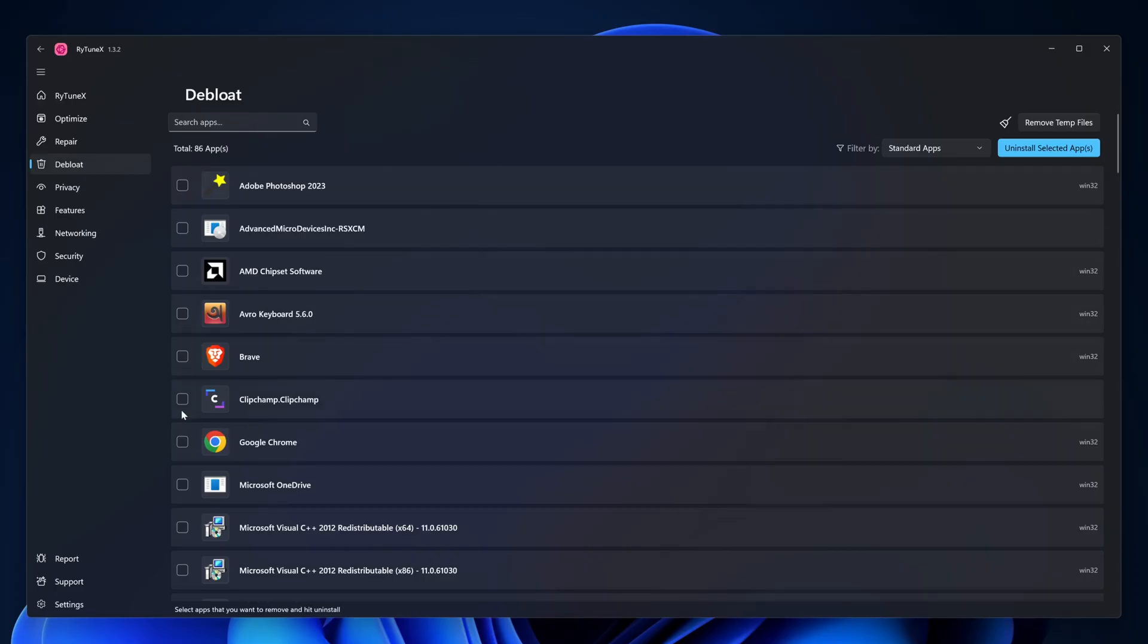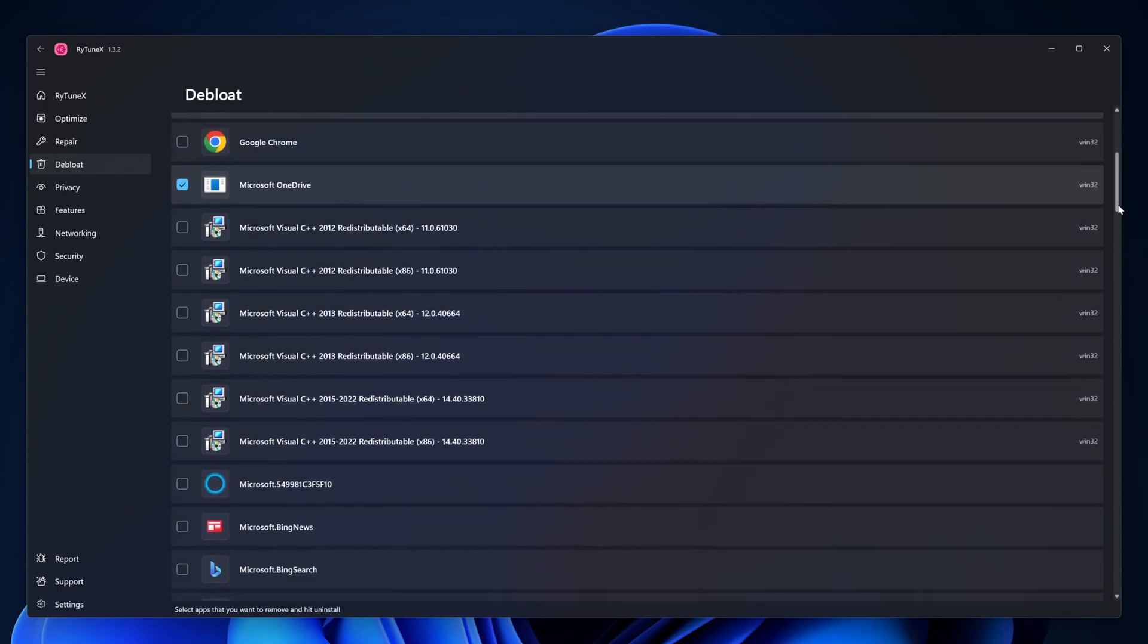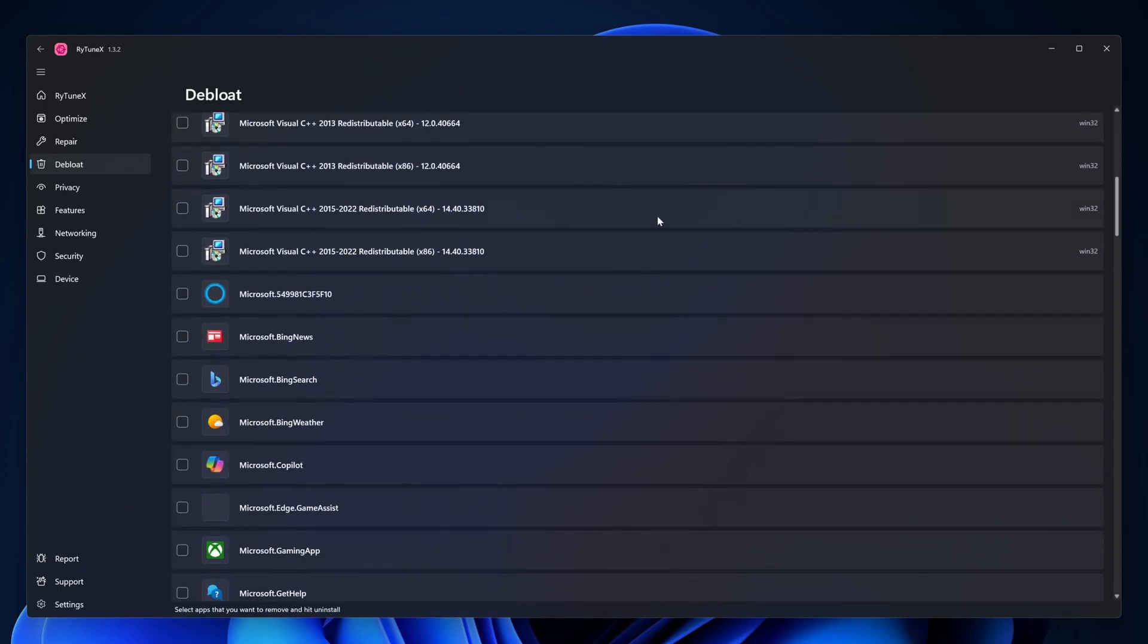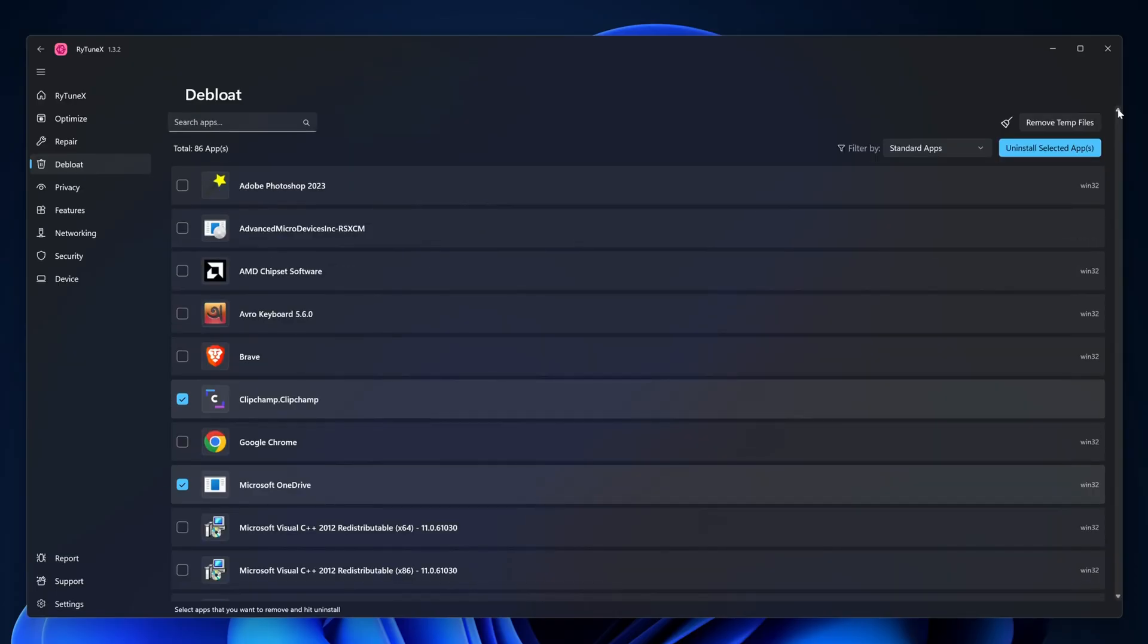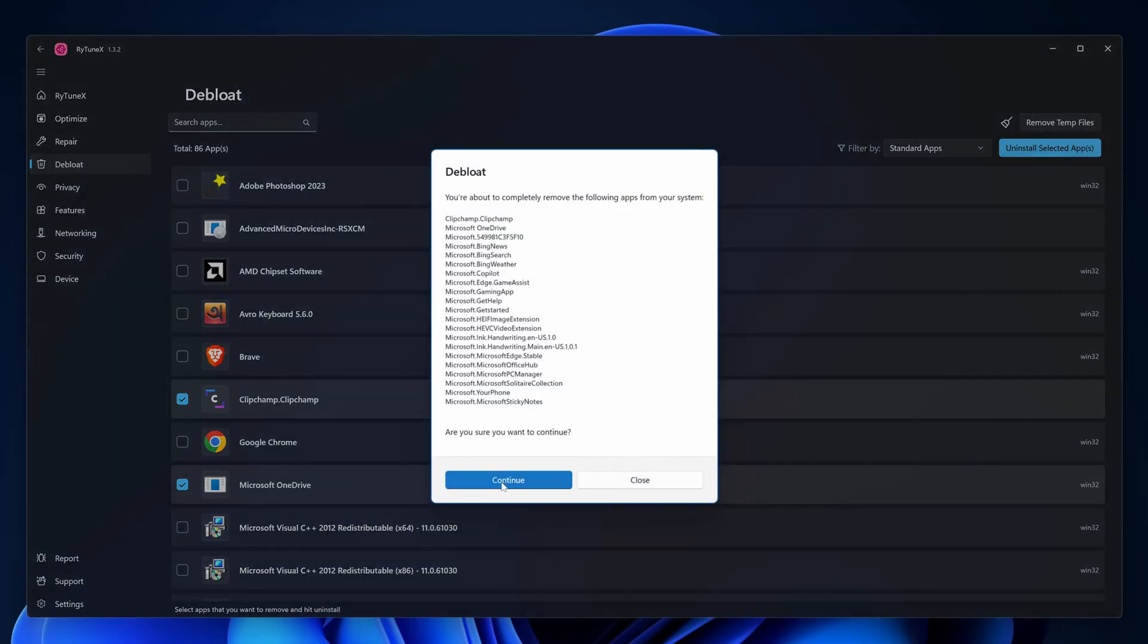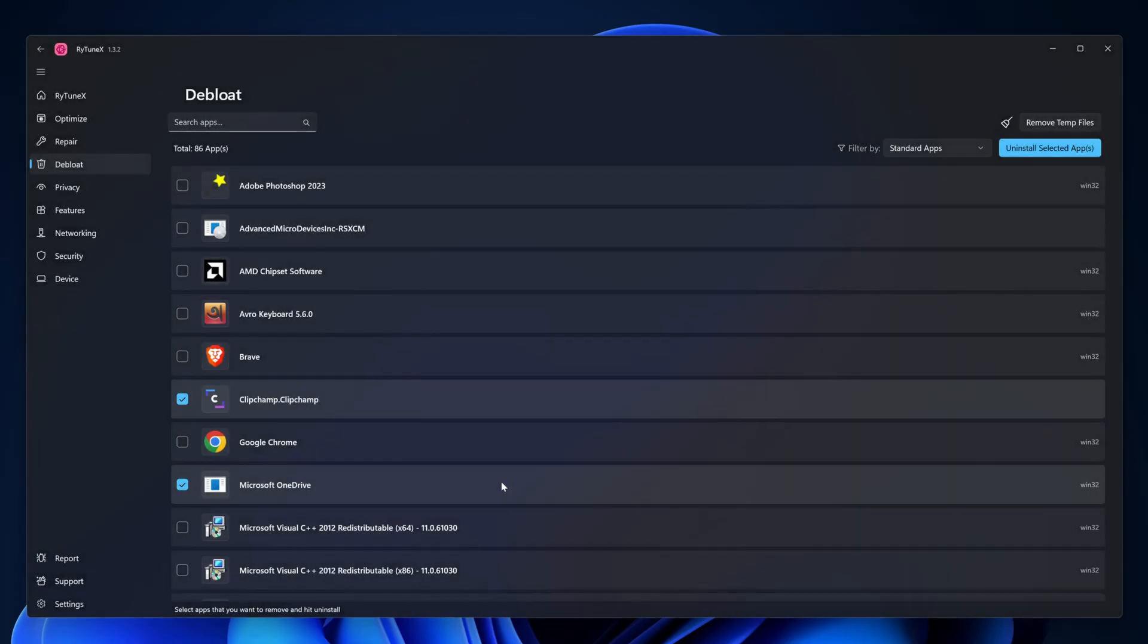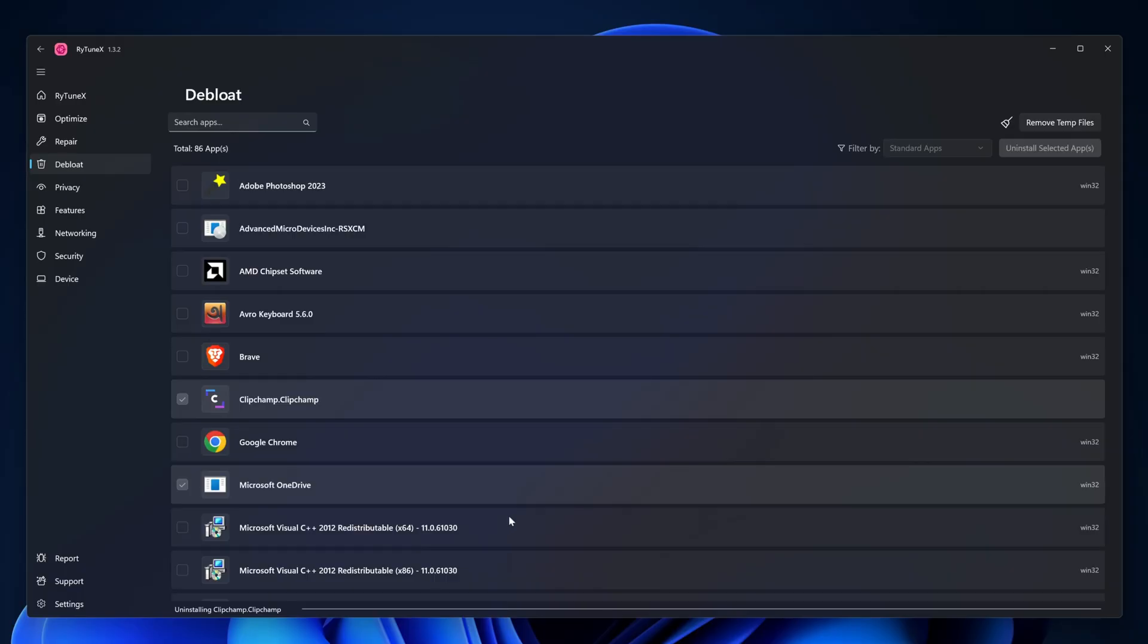Let's say I'm going to delete this Microsoft OneDrive, then scroll down - Cortana, Bing News, Bing Search, Bing Weather, Copilot, Edge, gaming app, Microsoft Get Help. Then after selecting the applications whatever you want to remove or debloat from your Windows, just click on uninstall selected apps, then click on continue. And now after some time it will remove or debloat all the applications from your Microsoft Windows. Here you can see it showing uninstalling the applications.